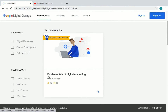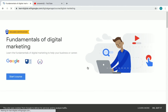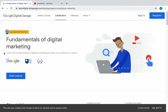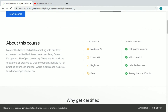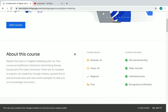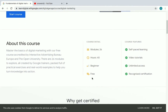There is a course called Fundamentals of Digital Marketing — let's look at how to enroll and get a certificate for free. This free certificate course is accredited by The Open University and the IAB. It has 26 modules to complete, the duration is around 40 hours, and it is a beginner-level course.